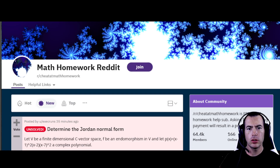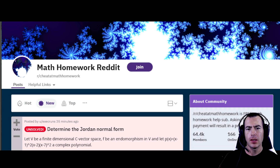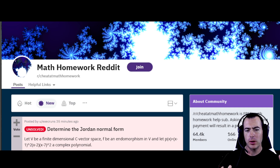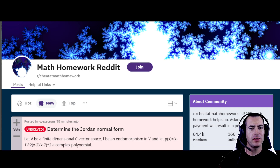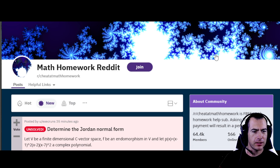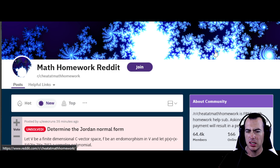Hello and welcome to My Secret Math Tutor. We're doing what we do best — we are looking for math problems. I'm back out on the internet seeing what I can find, seeing who needs some help. Let's go ahead and start combing through this, see what's looking interesting today.